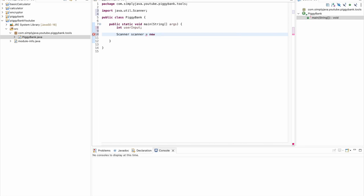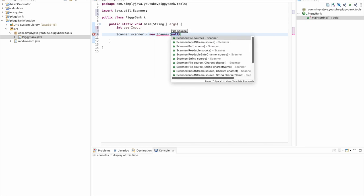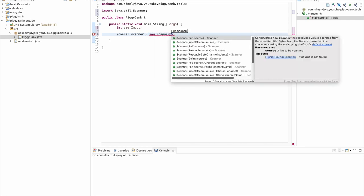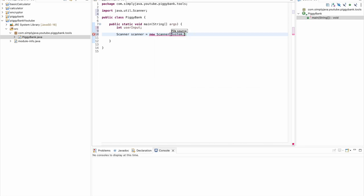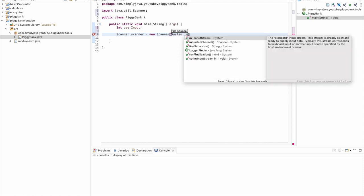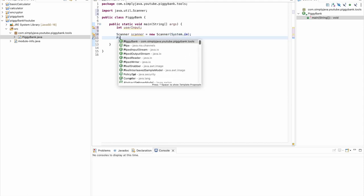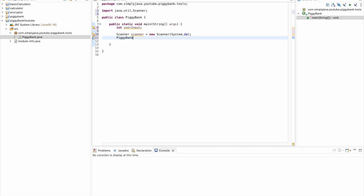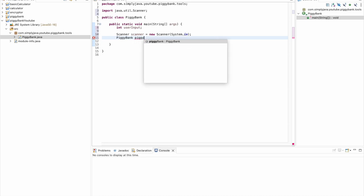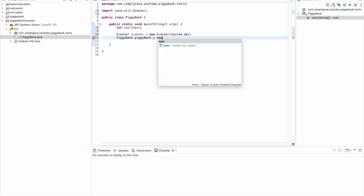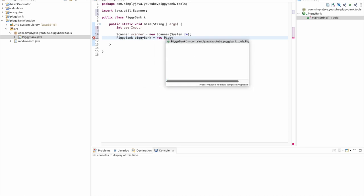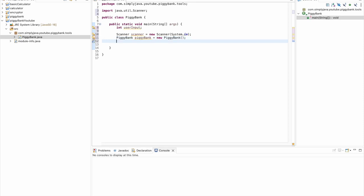We'll do new Scanner, we're going to do System.in and semicolon. And then the second object is going to be our piggy bank object. This is how we're going to access the methods we create in our PiggyBank class. We will name this piggyBank equals new PiggyBank.